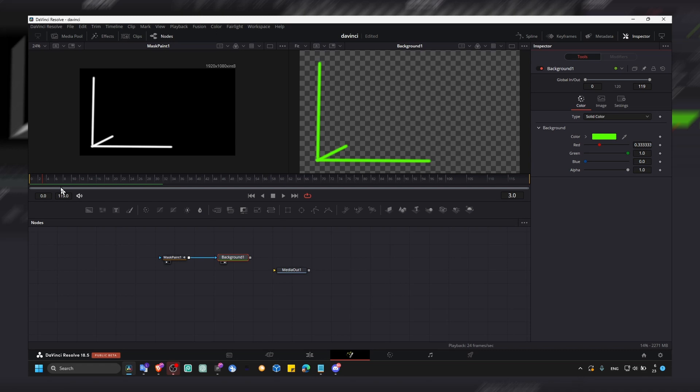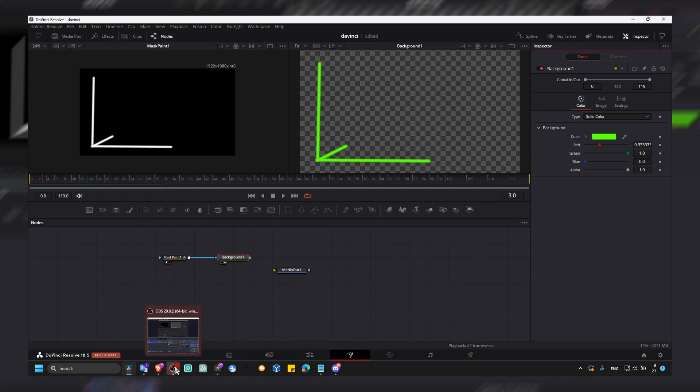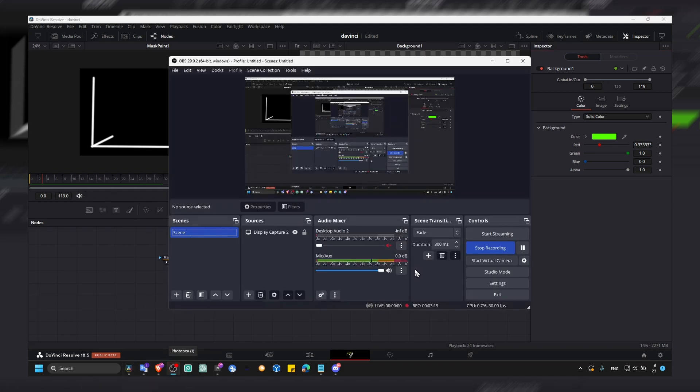So you can learn how to animate a line in DaVinci Resolve. Now there are other ways as well, but that's my favorite way and it works pretty well. So I really hope you found this short tutorial helpful. Thank you so much for watching and take care.